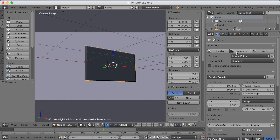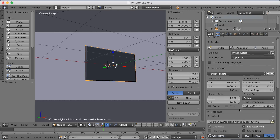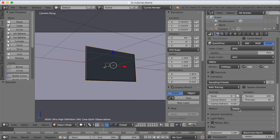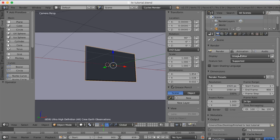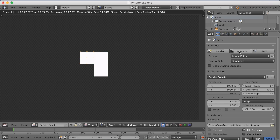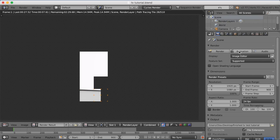To start rendering the animation, just click Animation and it will begin rendering. If you have any questions about the tutorial or need any help, leave them in the comments. Thanks for watching!